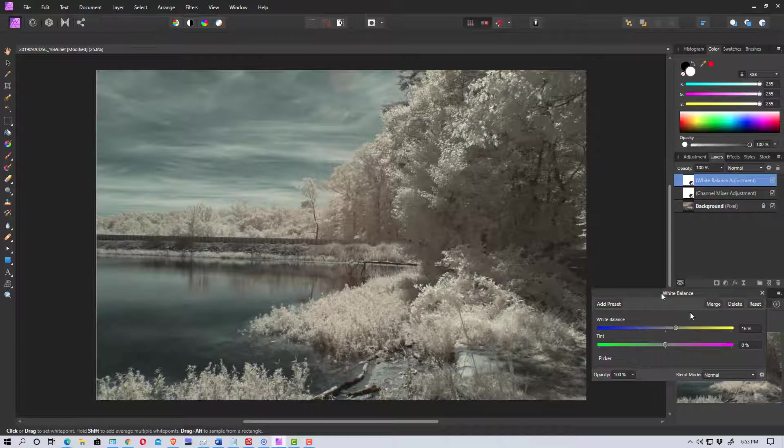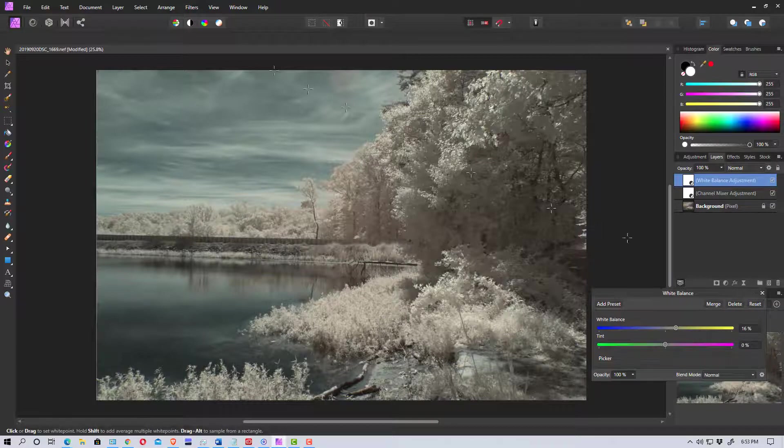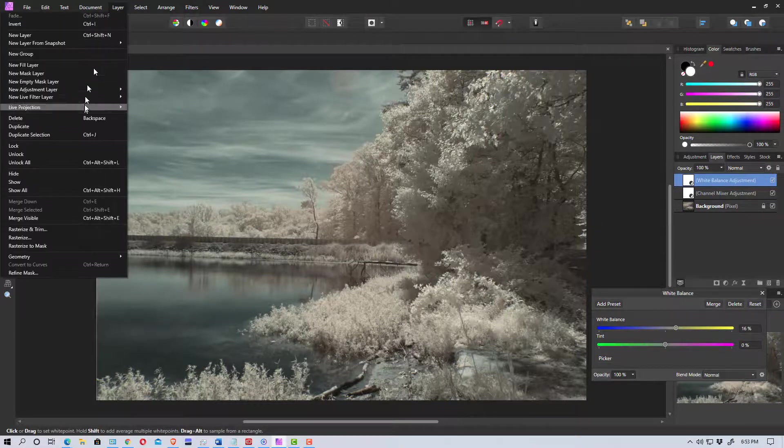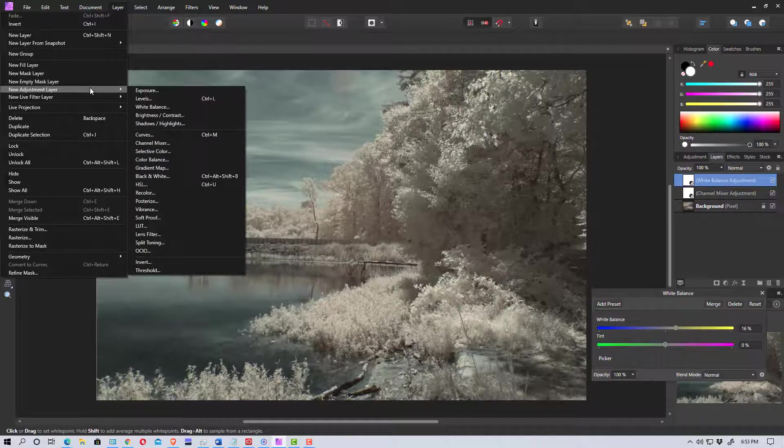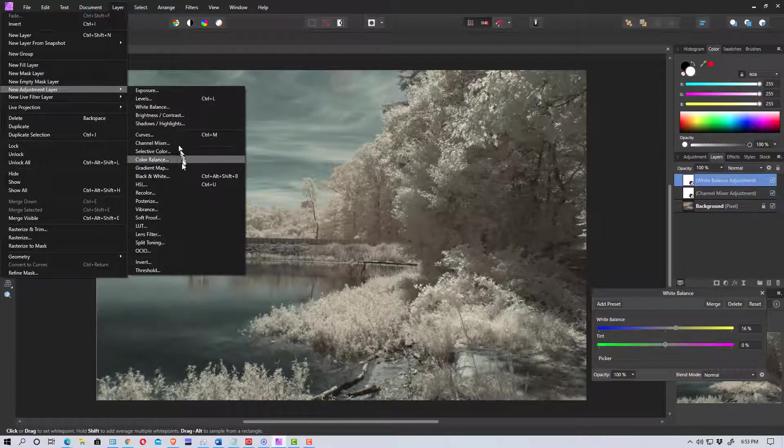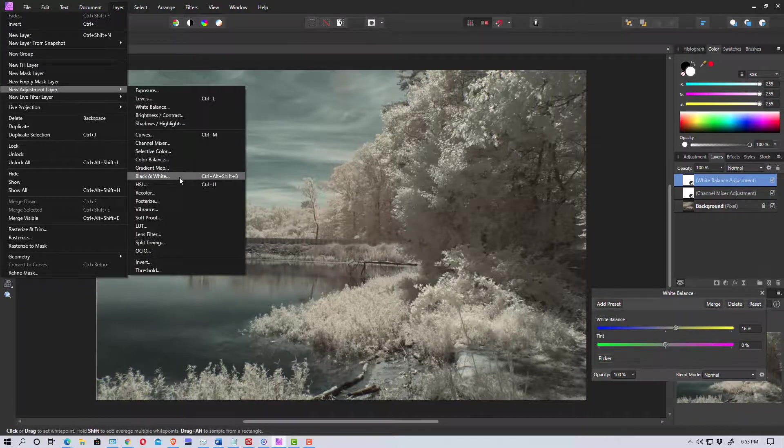And so what we're going to do is we're going to go back up to layers again and we're going to make another adjustment layer, and we're going to go to black and white.